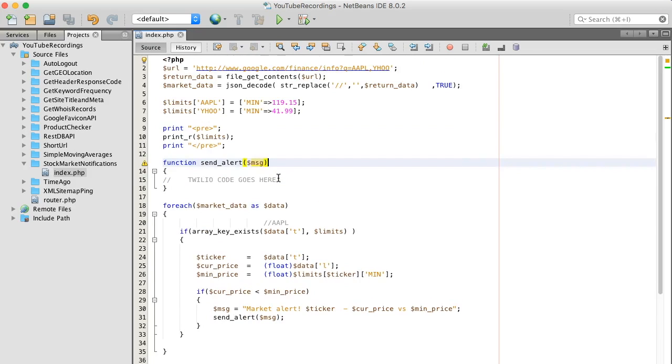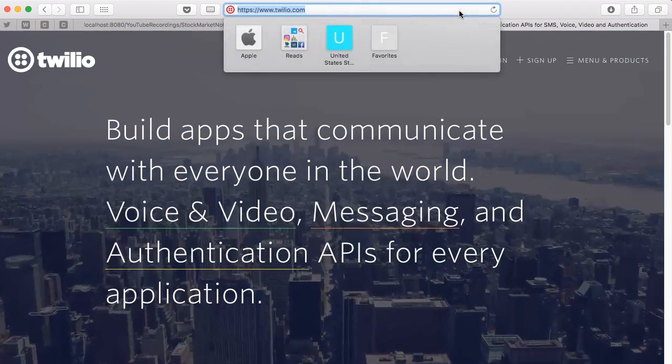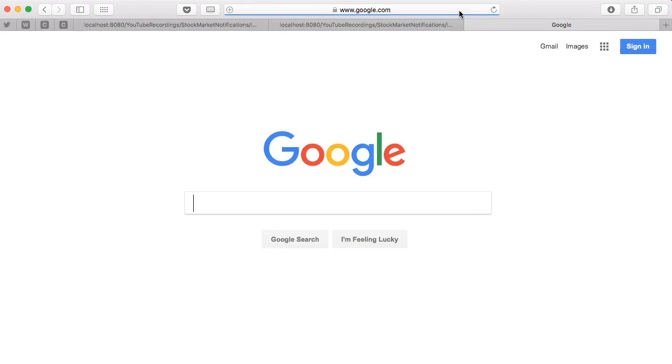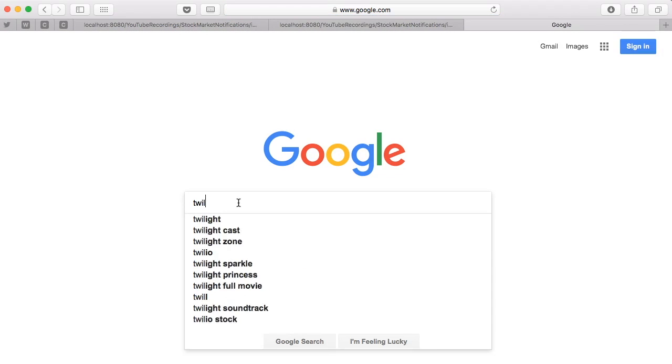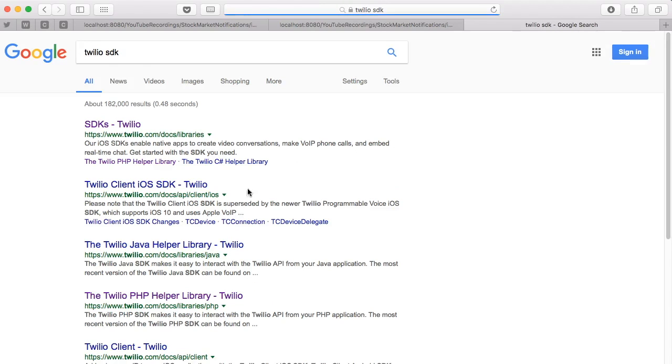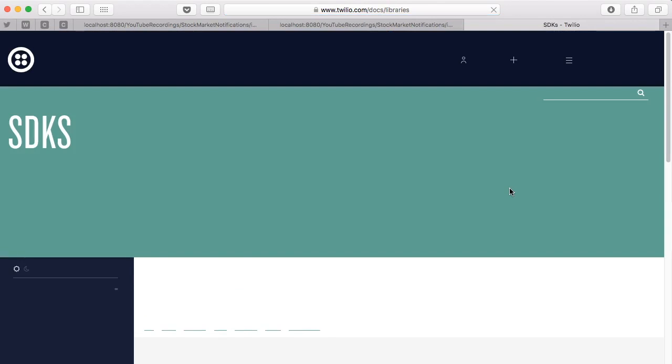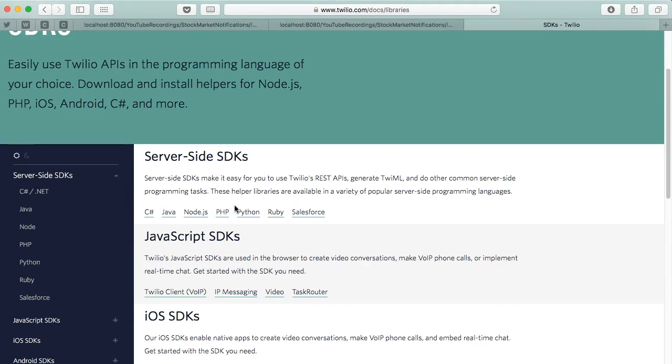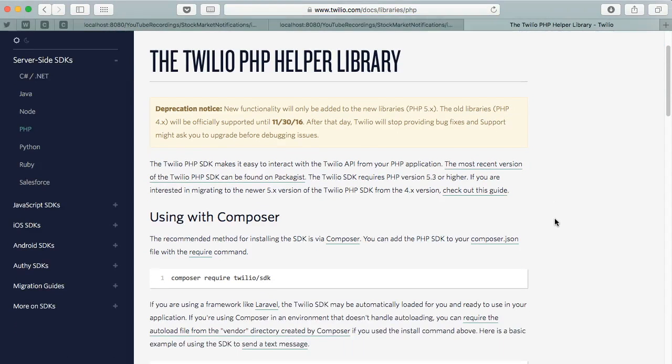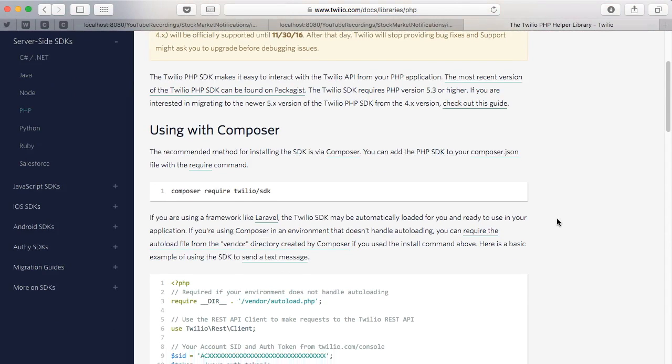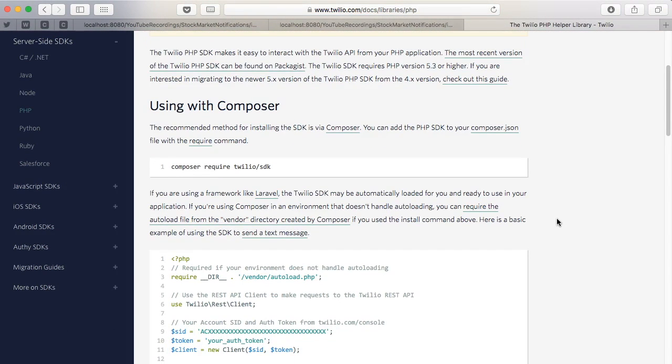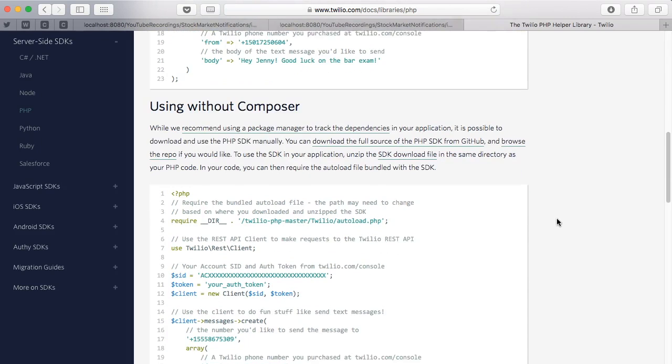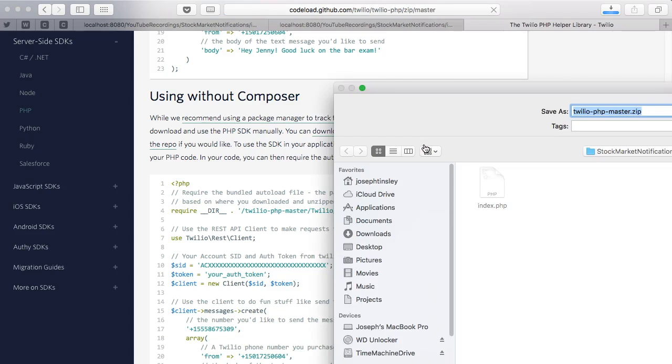All right, so the first thing I'm gonna do is go back to Google and search for Twilio SDK. And we're working with PHP. And there's an option to use Composer, but we're gonna install it without Composer, so I'm gonna download the file, the zip file.